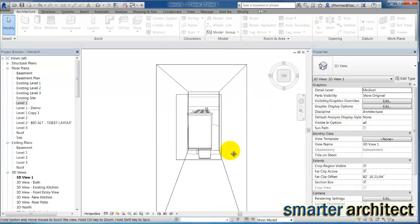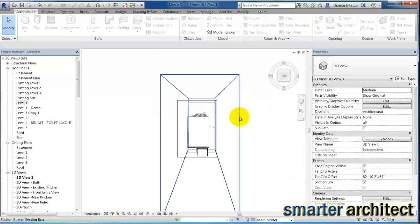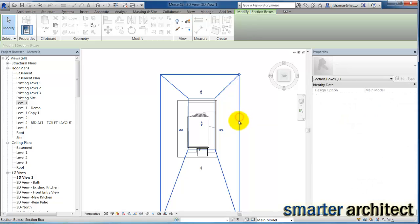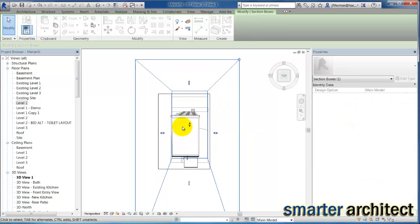The next thing we want to do is let's click on our section box. And now you can see the section box here.